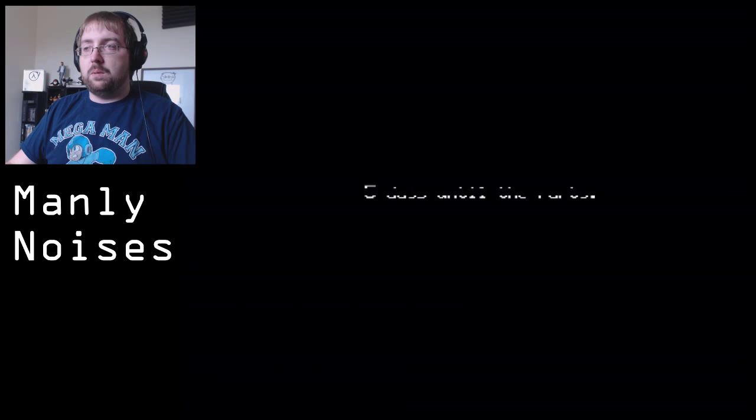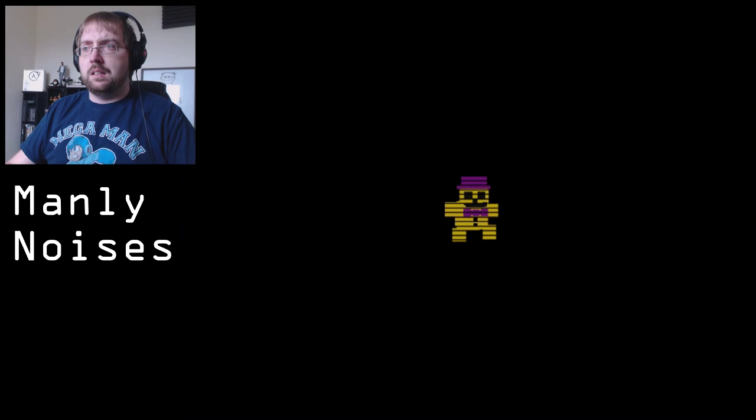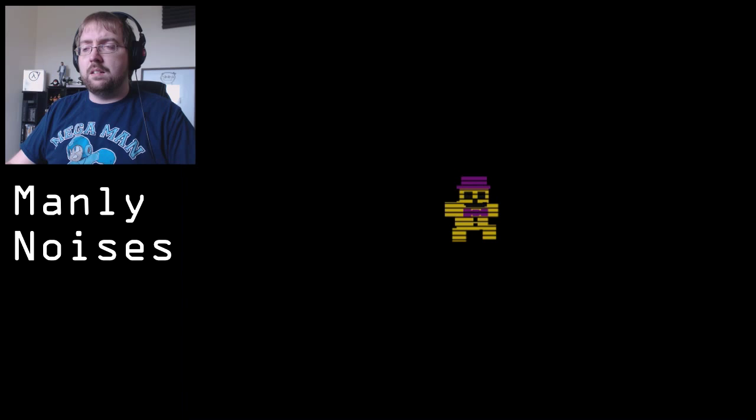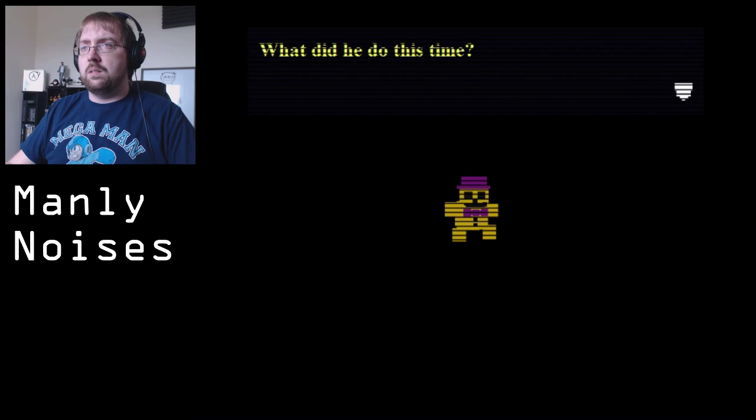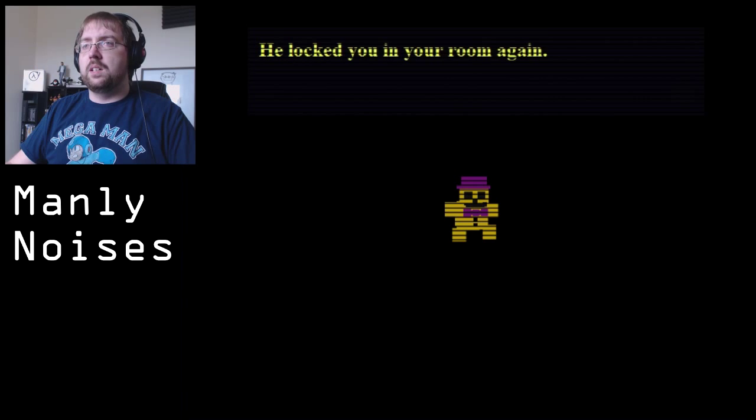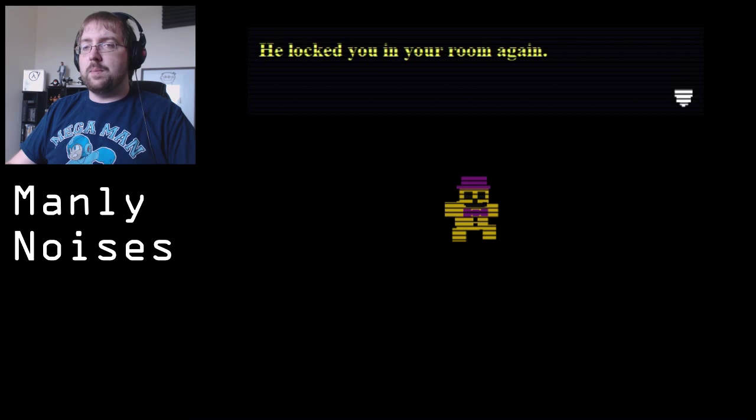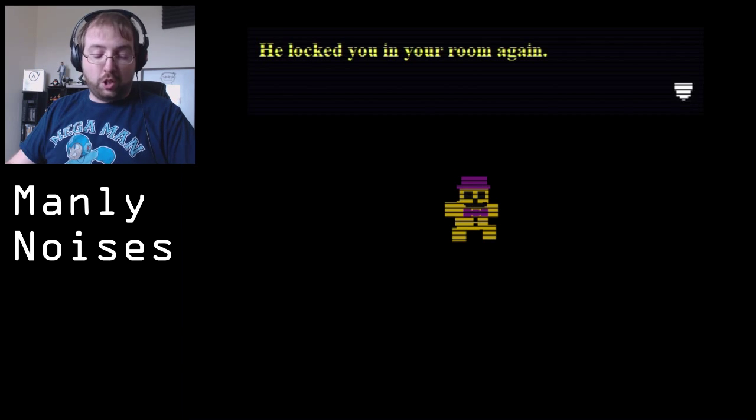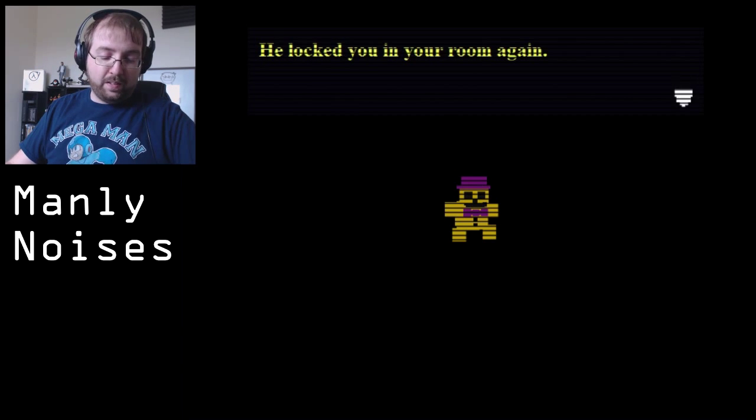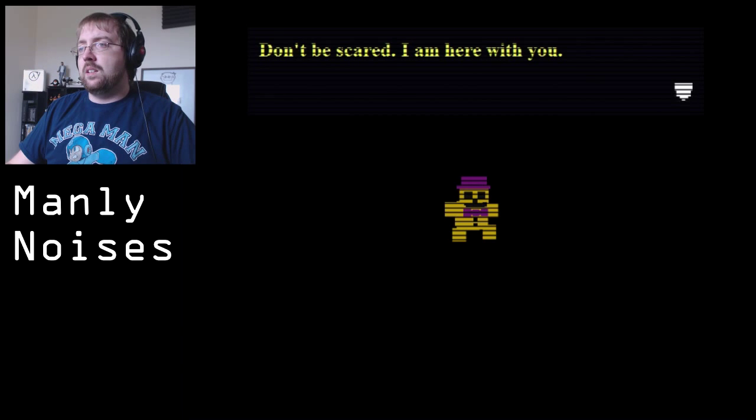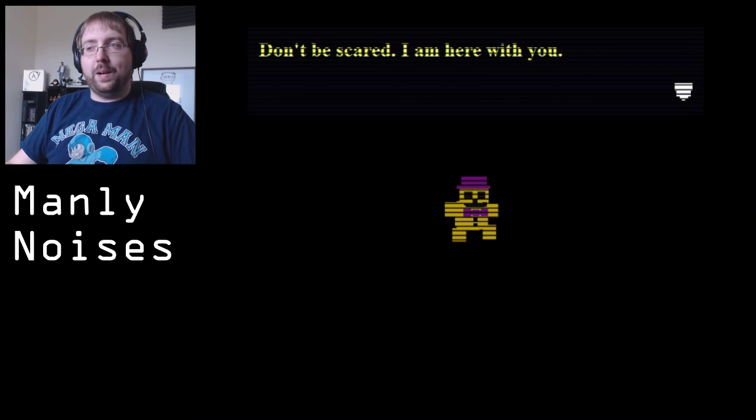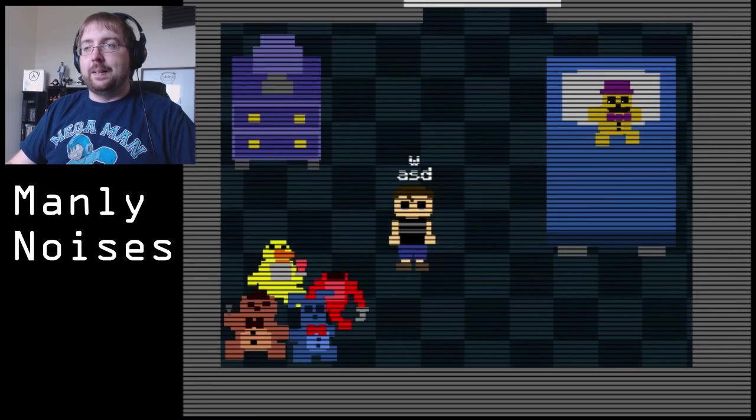Five days until the party. What party? Hello Golden Freddy! Who's laughing? What did he do this time? I don't know. He locked you in your room again. Shut up phone!